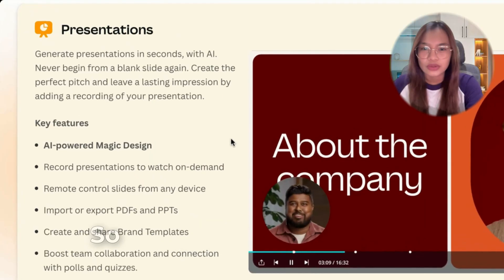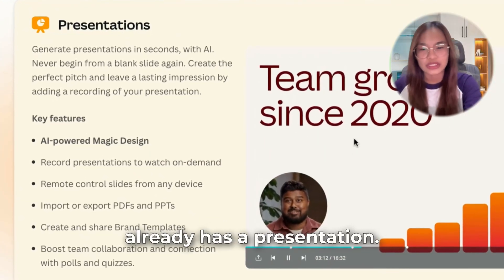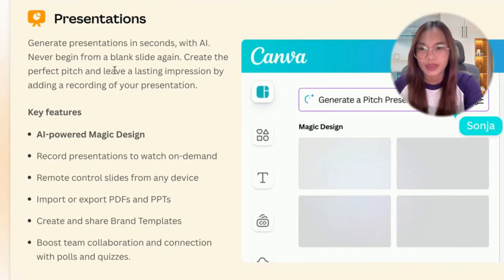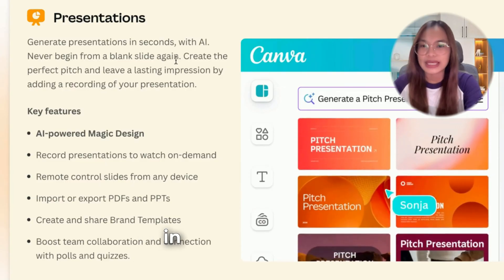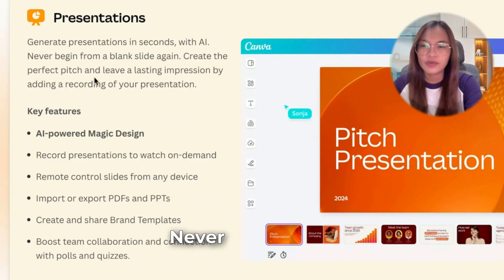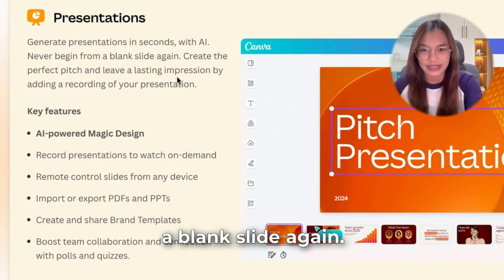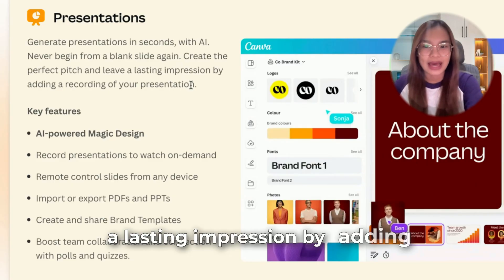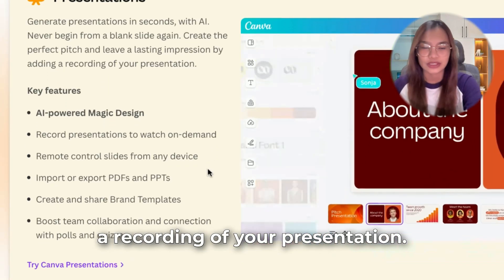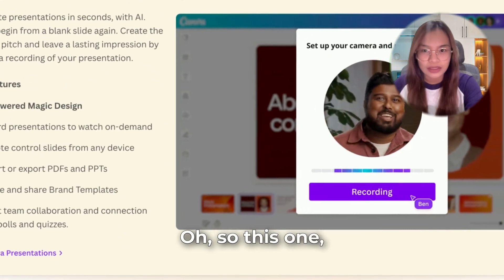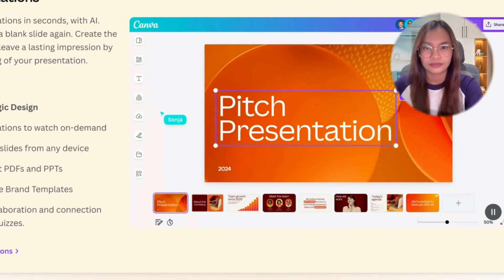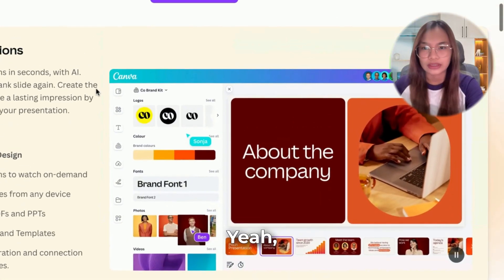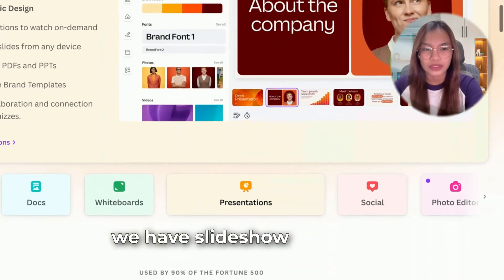Now, Presentation. We all know Canva already has presentations, so here's a quick overview. Generate presentations in seconds with AI — never begin from a blank slide again. Create the perfect pitch and leave a lasting impression by adding a recording of your presentation. You get a full slideshow right here.